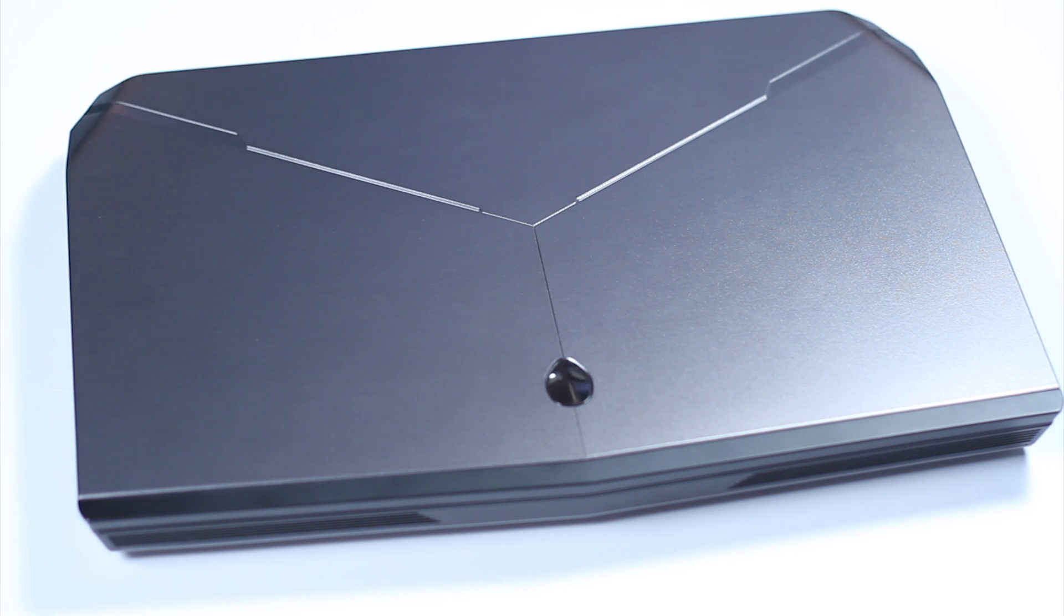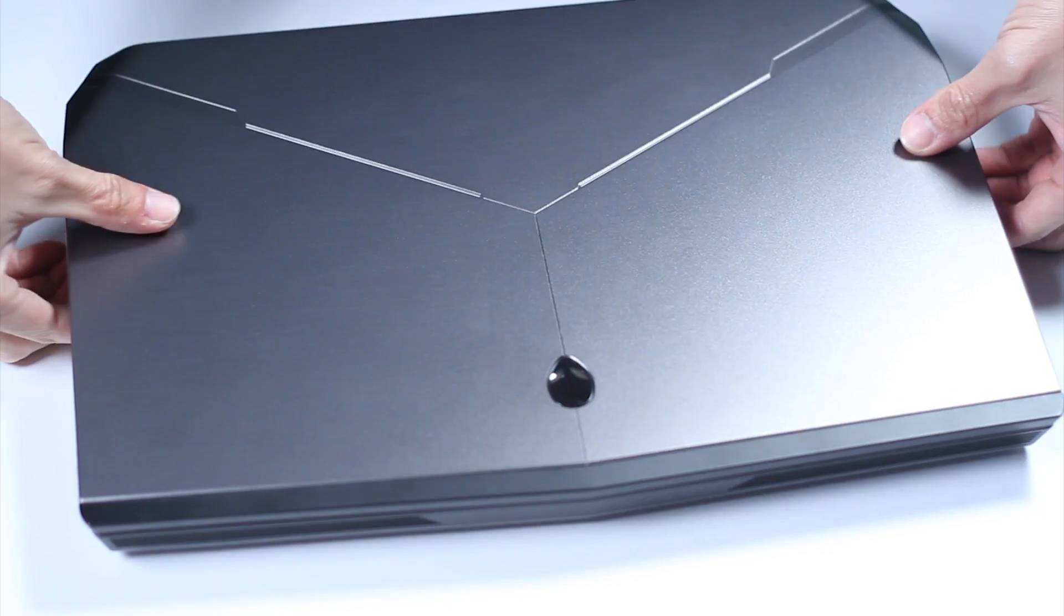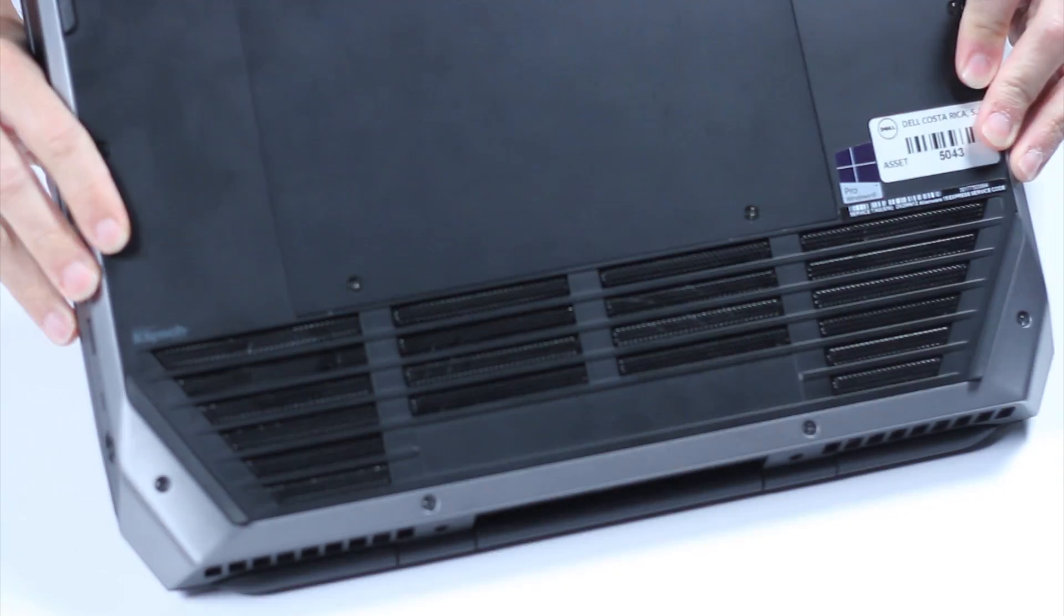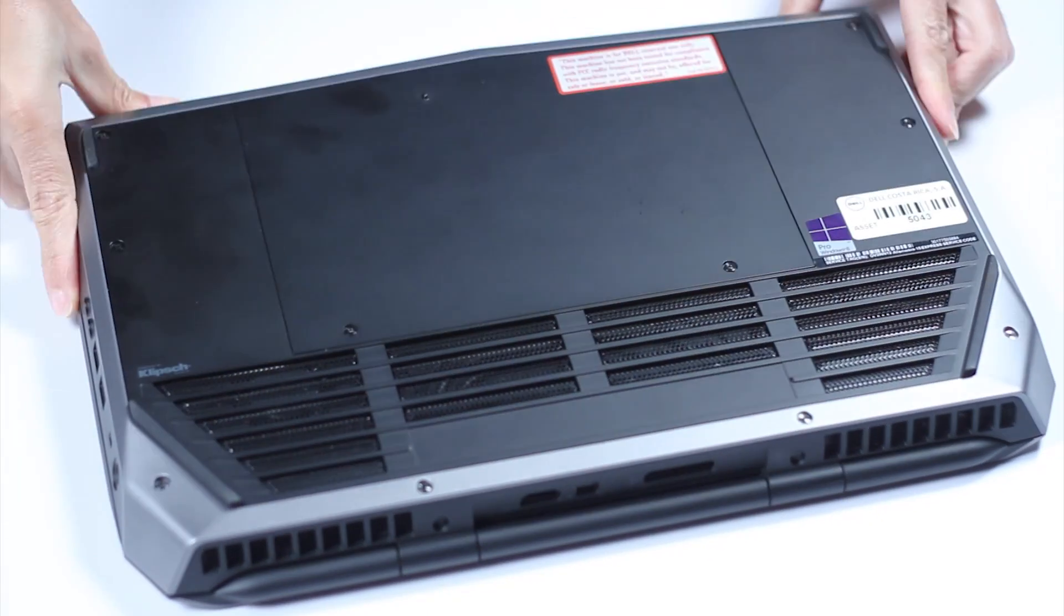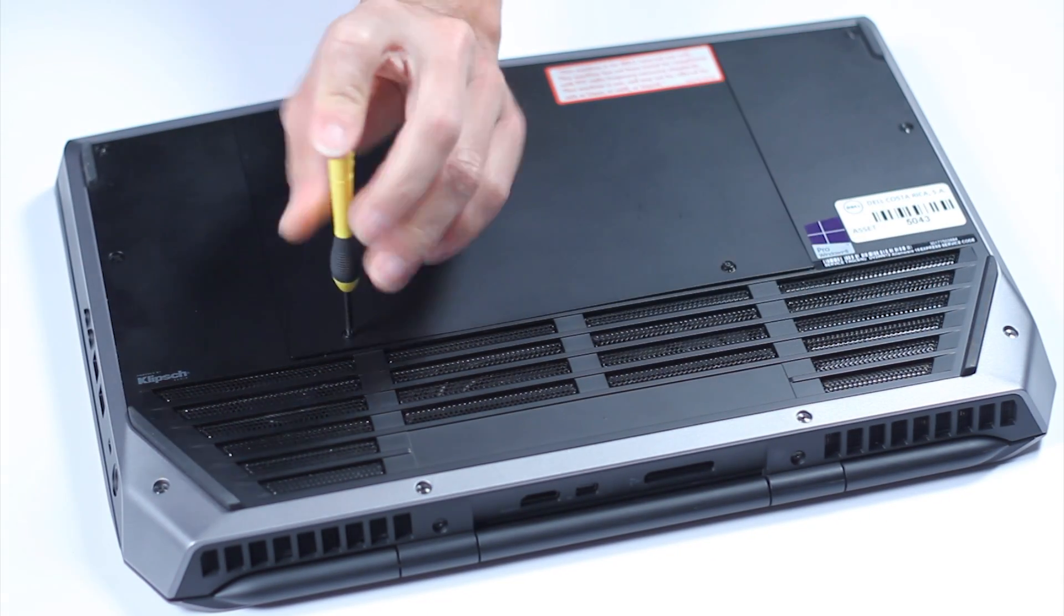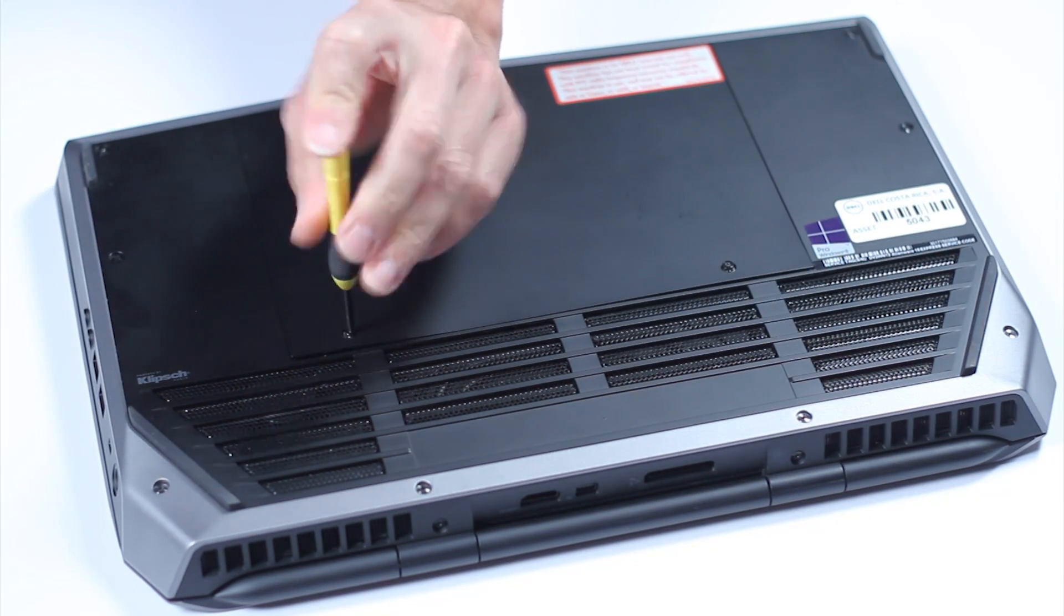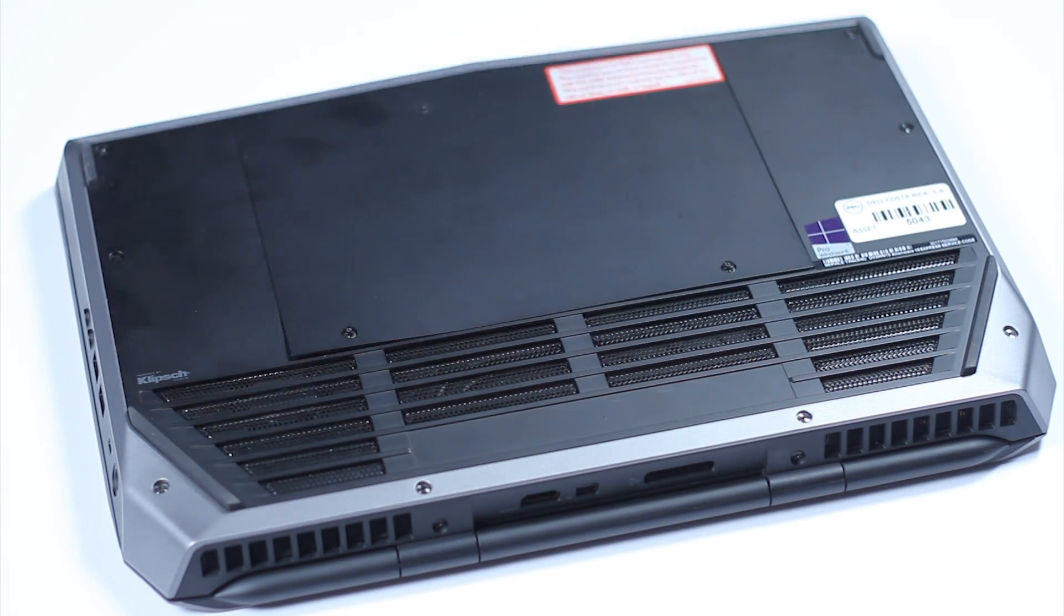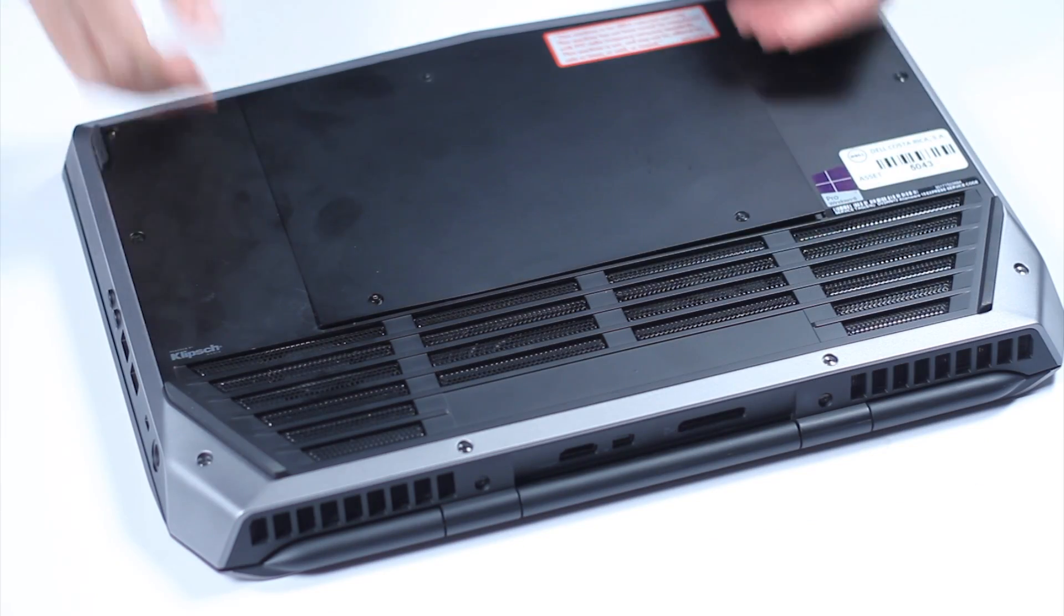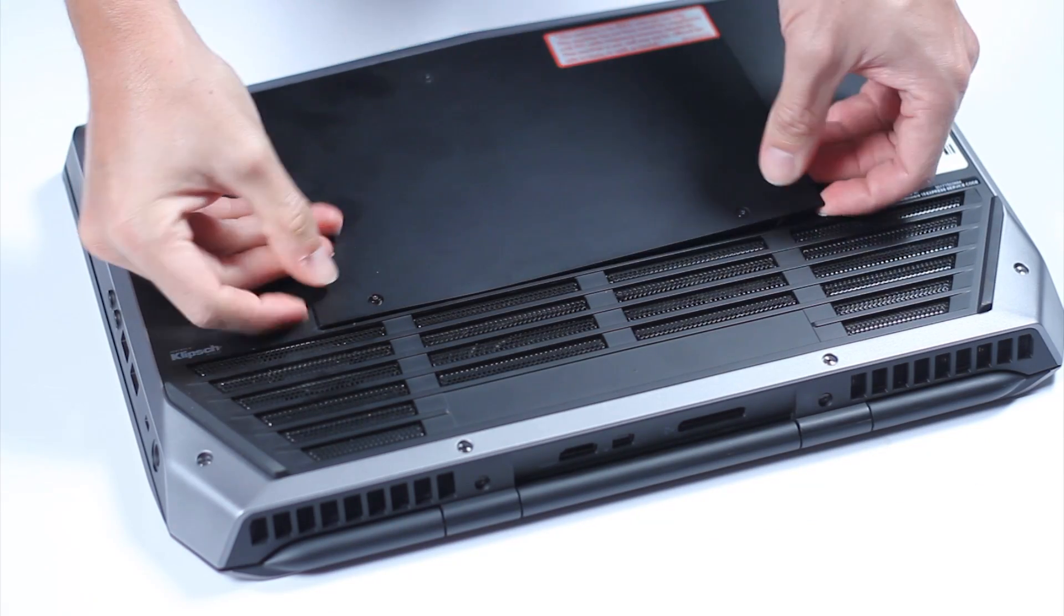Turn the computer upside down. Loosen these two captive screws. Lift and remove the panel.